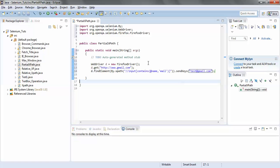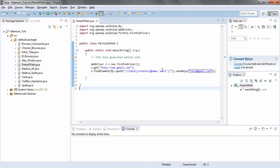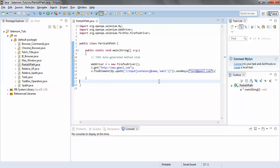So that's it — our code is ready, it is in a position to get executed. Here we are actually using the partial XPath with the contains keyword. We have taken the HTML attribute as id and we are searching for the text 'mail'.